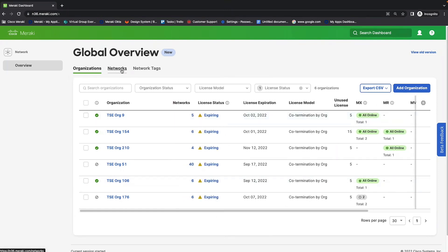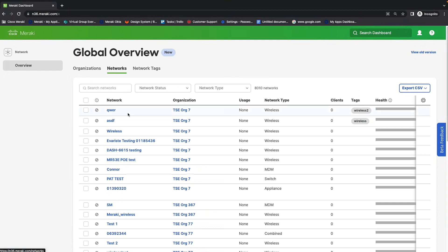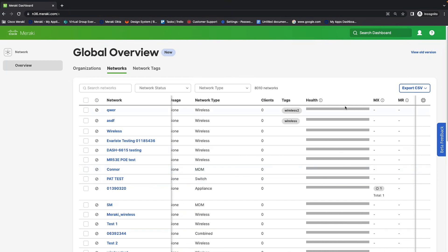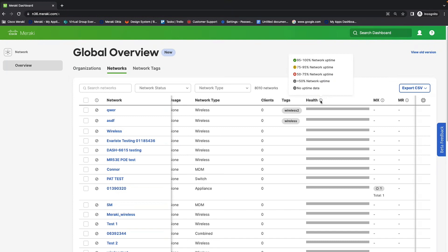We also have the networks tab. So, with this, you're able to view every network, which organization it's a part of, as well as the network type, usage, clients, tags, and health. So, because this is just a demo network, unfortunately, I don't have any information going on for the health here. However, it will be different colors, so you can visually see how your different networks are doing. For example, if there's over 95% of network uptime, then it would be green. 75 to 95 would be yellow, et cetera. Making it easy to get a quick snapshot of what's going on in your organizations and networks.